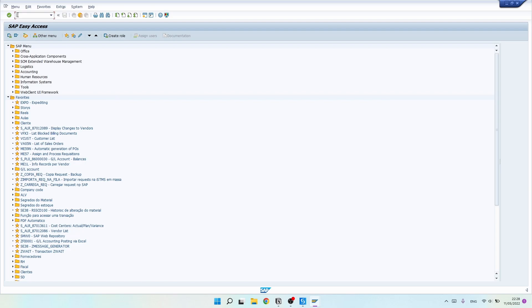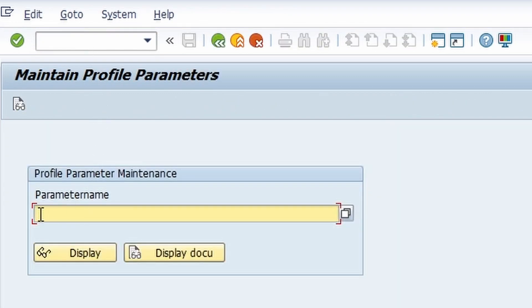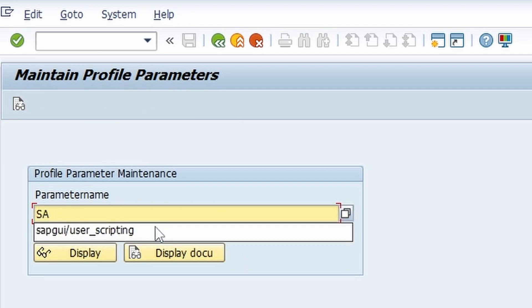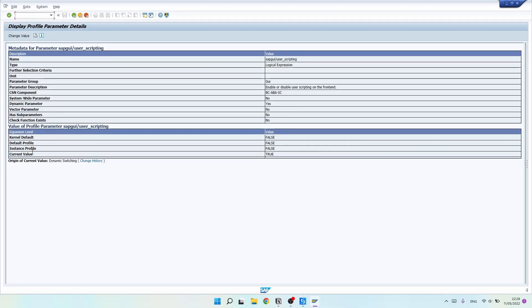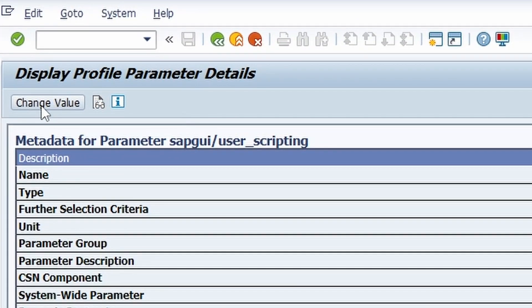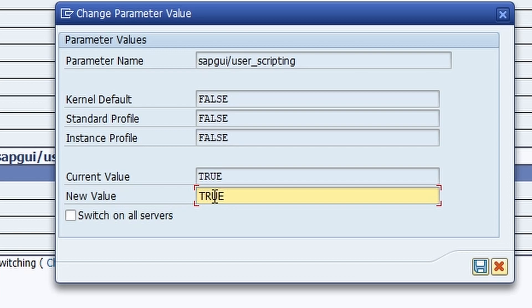To enable SAP GUI scripting on the server side, enter the transaction code RZ11 and press Enter. Search for the parameter name SAP/user_scripting, then click Display. Click Change Value. If the value shows 'false' it means it's disabled — input 'true' in the field and click Save.